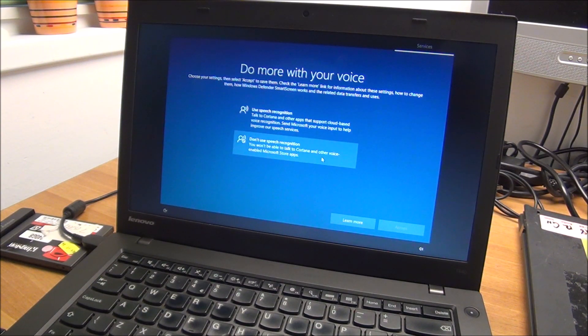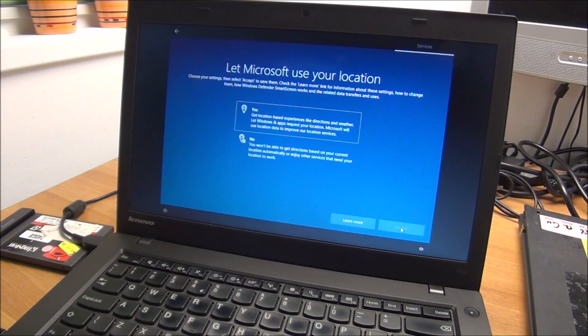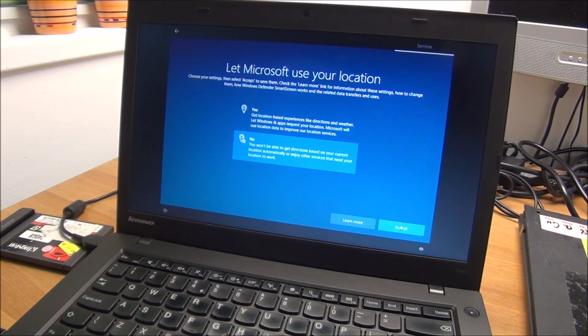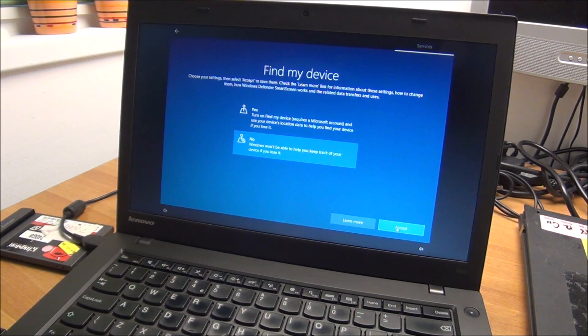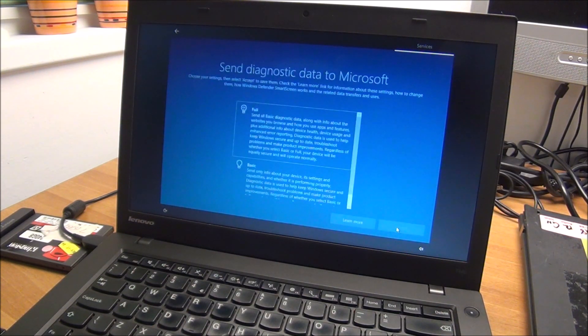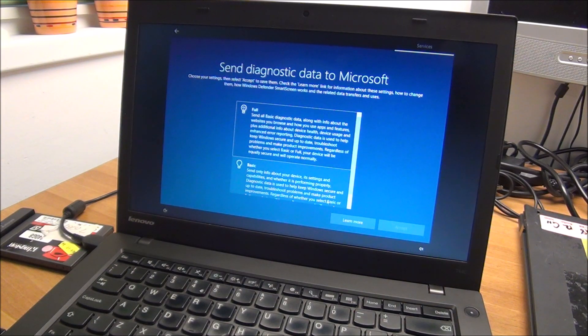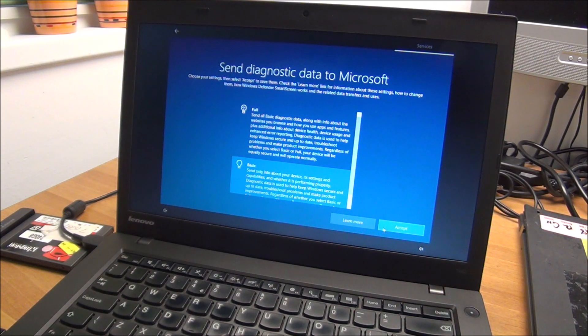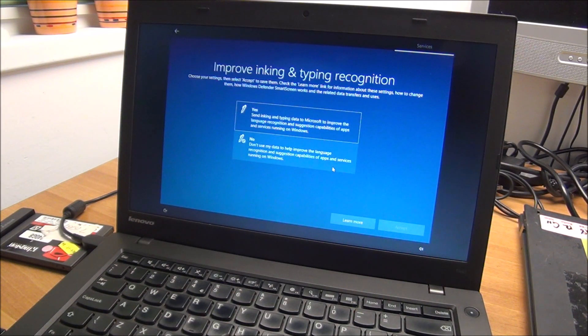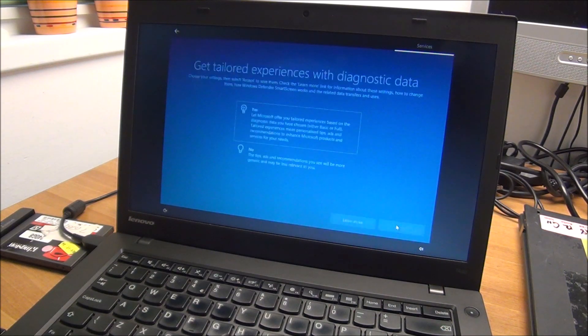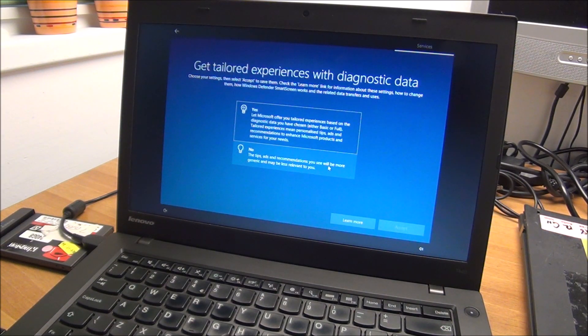No speech recognition, nope. No location, nope. Obviously again basic accept. You can do this any way you want, this is how I do them.